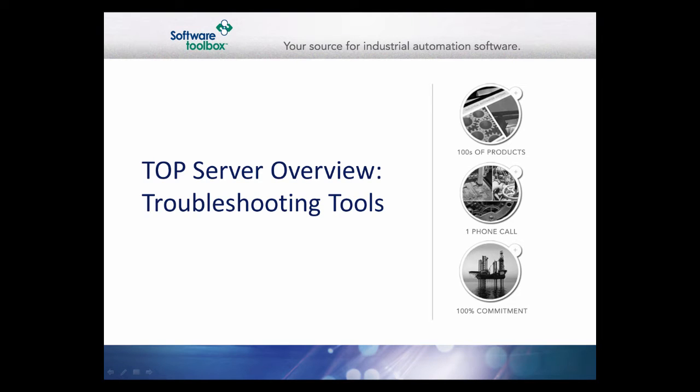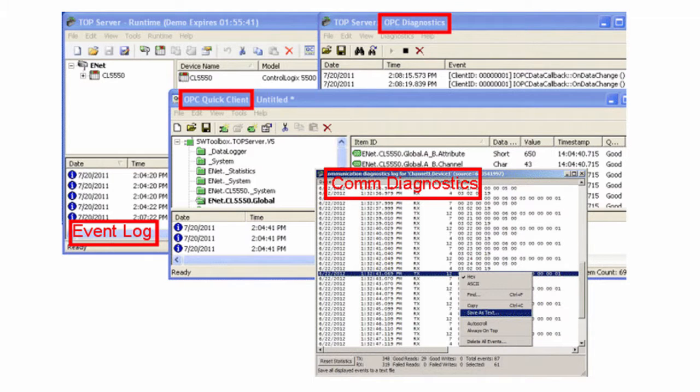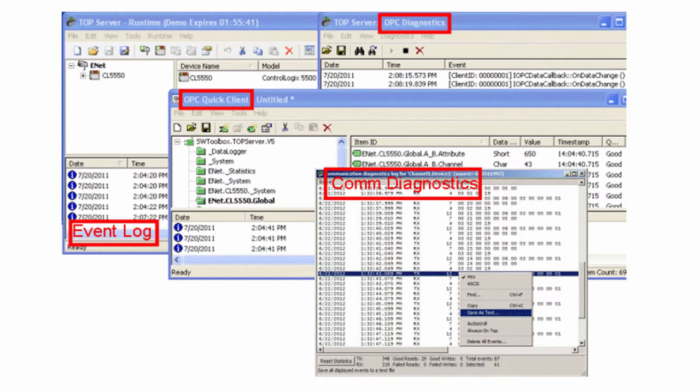This video will demonstrate the use of many diagnostic tools available in TopServer. Many tools are available for testing and troubleshooting, including the TopServer event log, server and driver specific help files, the OPC QuickClient, Communication Diagnostics, and OPC Diagnostics.